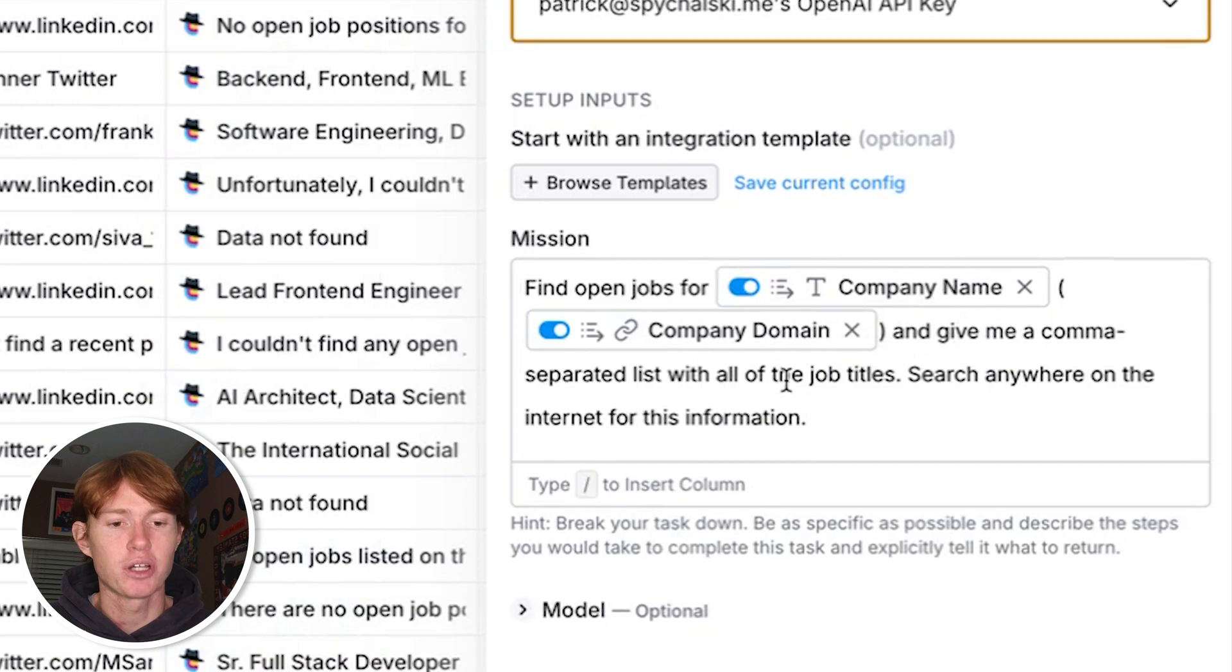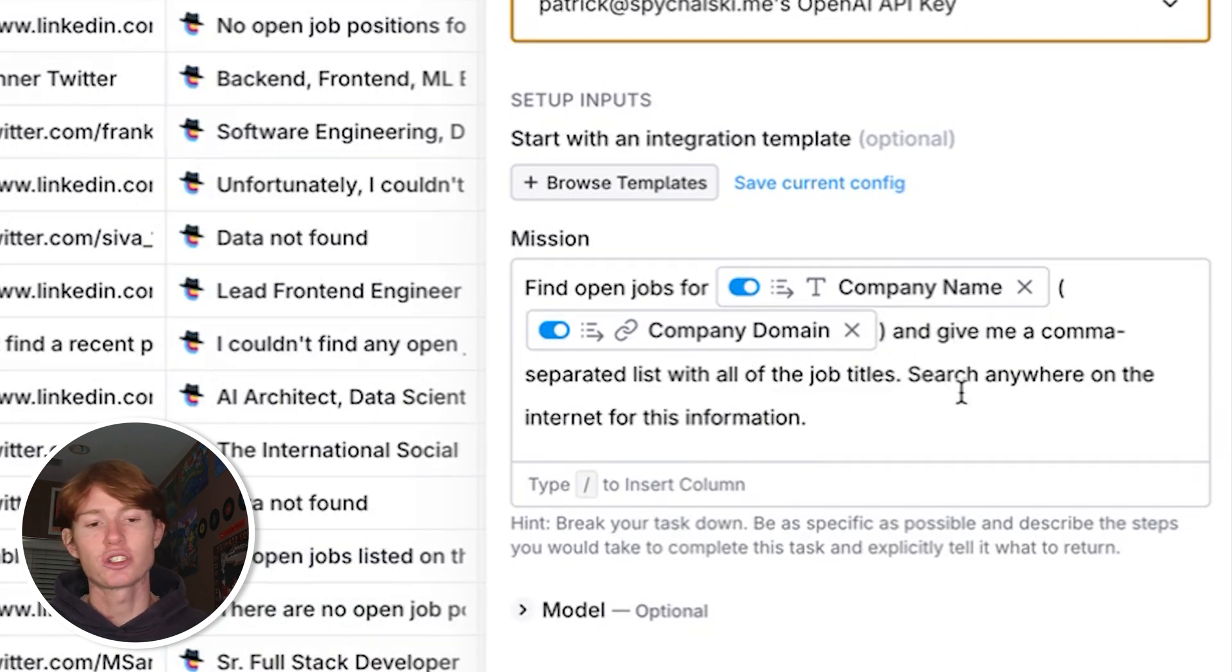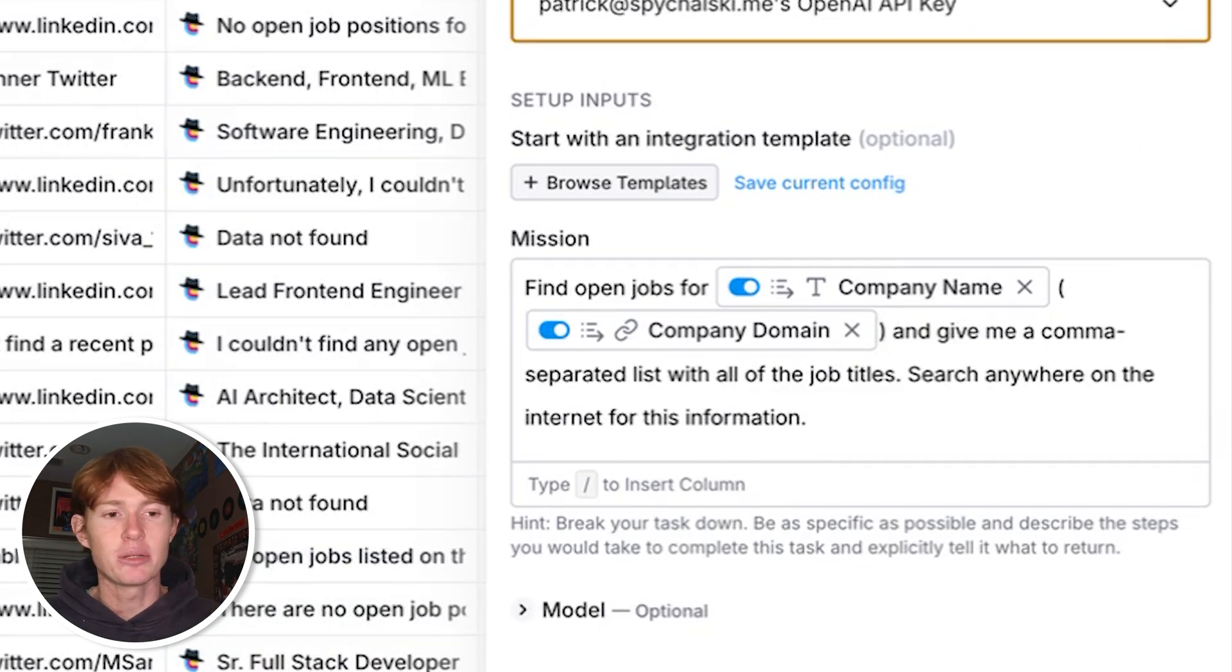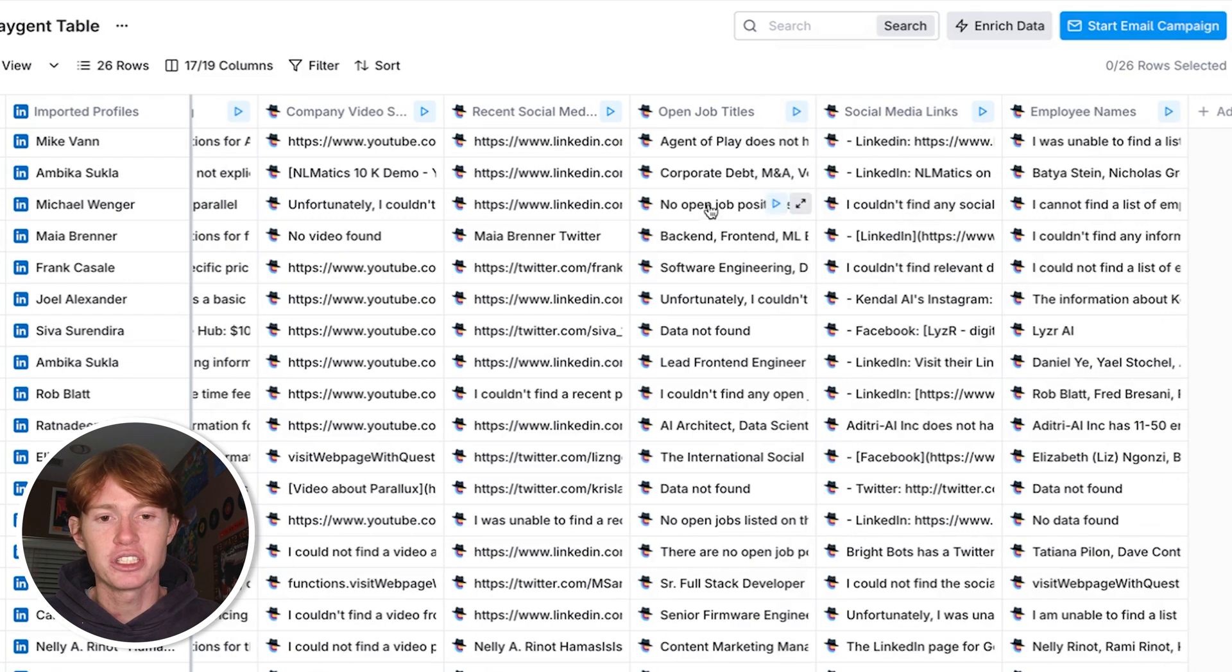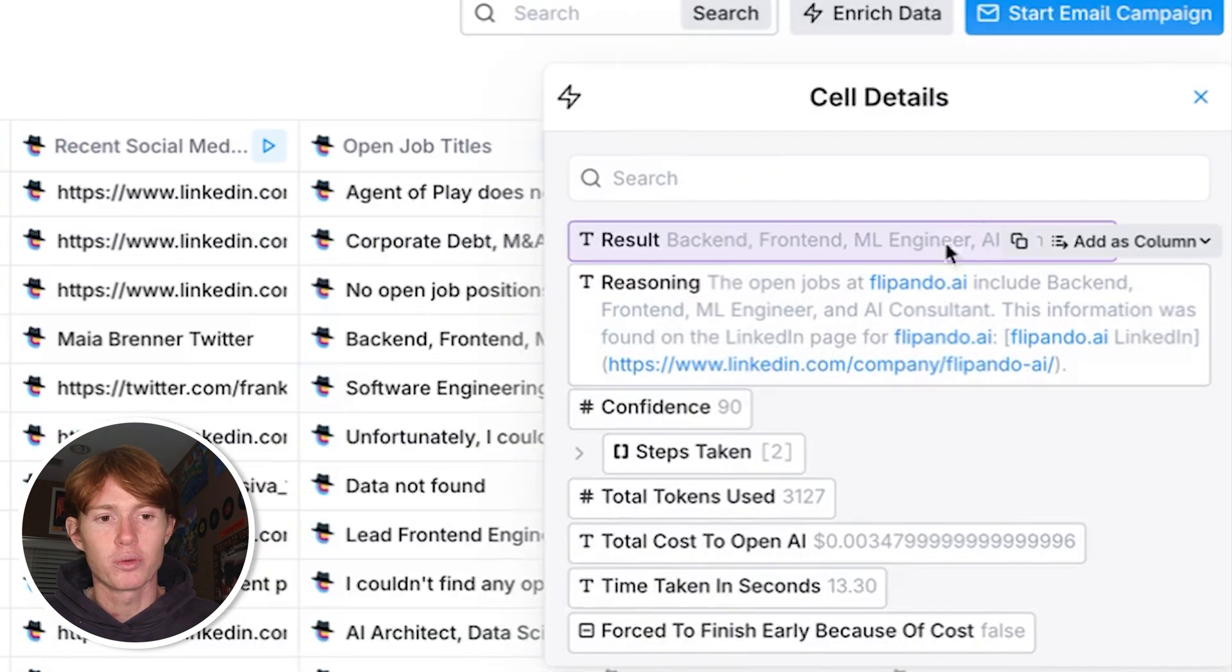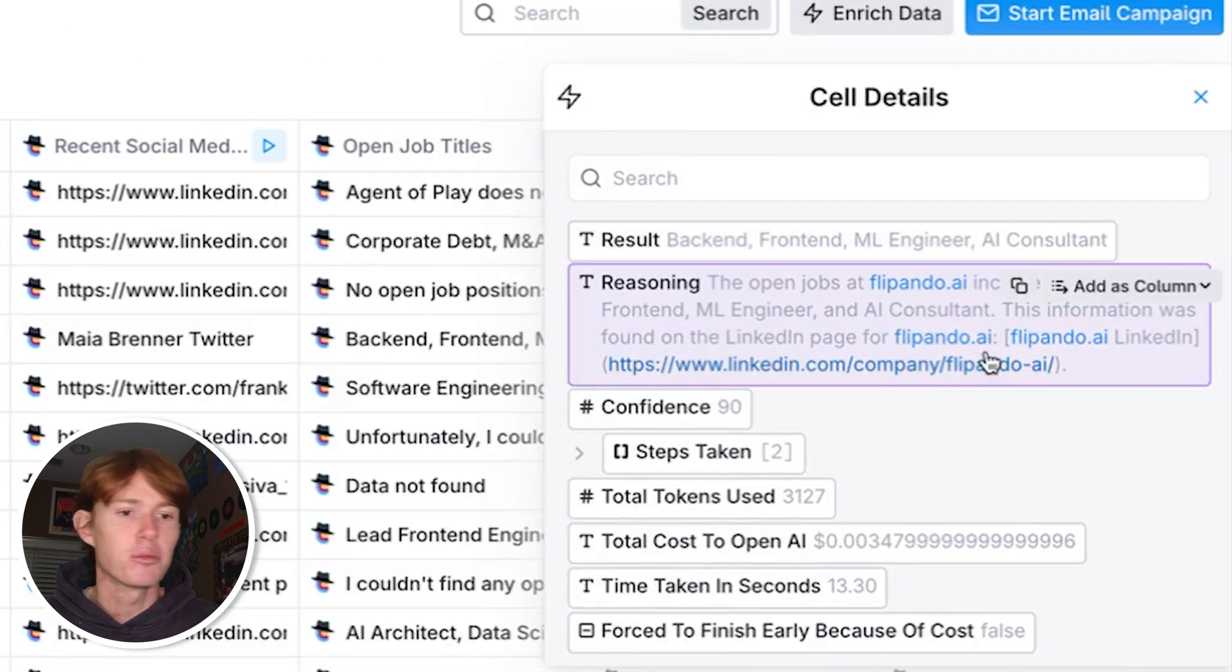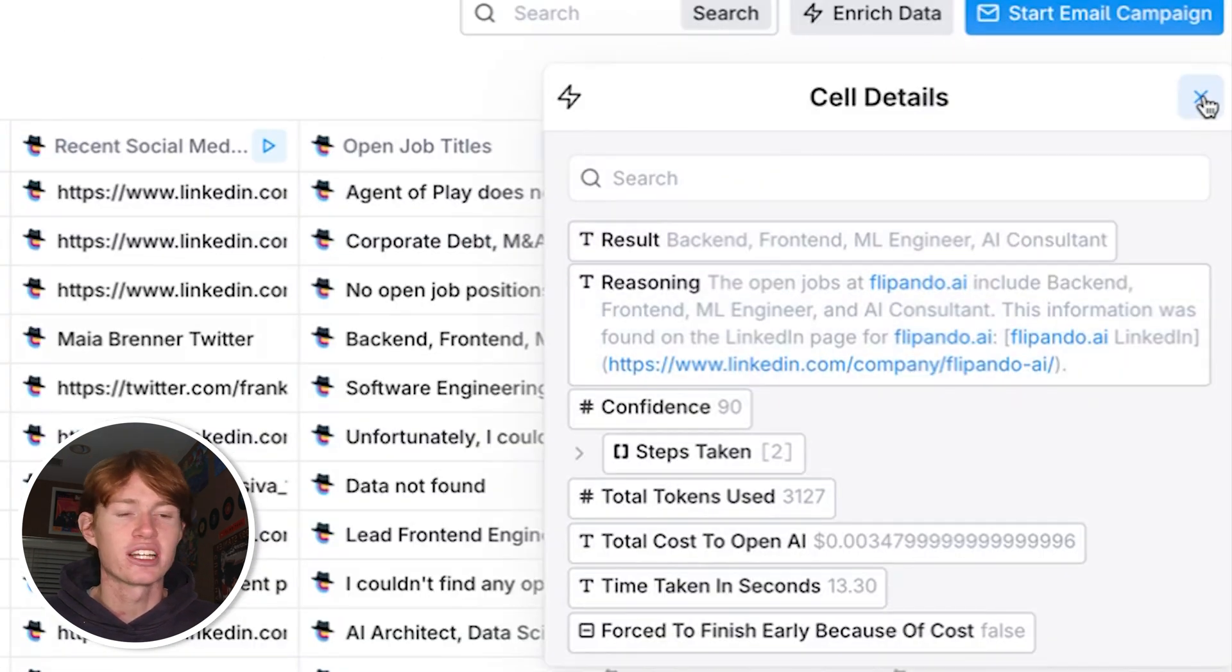And it was able to do so at a pretty high accuracy, for example right here. And it was able to find them based on their LinkedIn pages, open jobs.